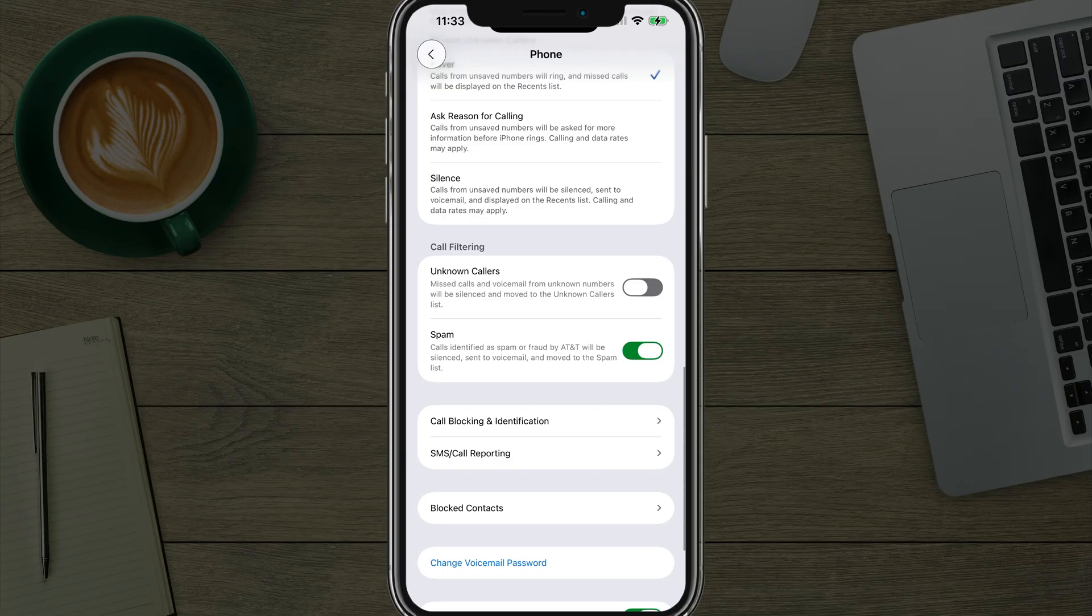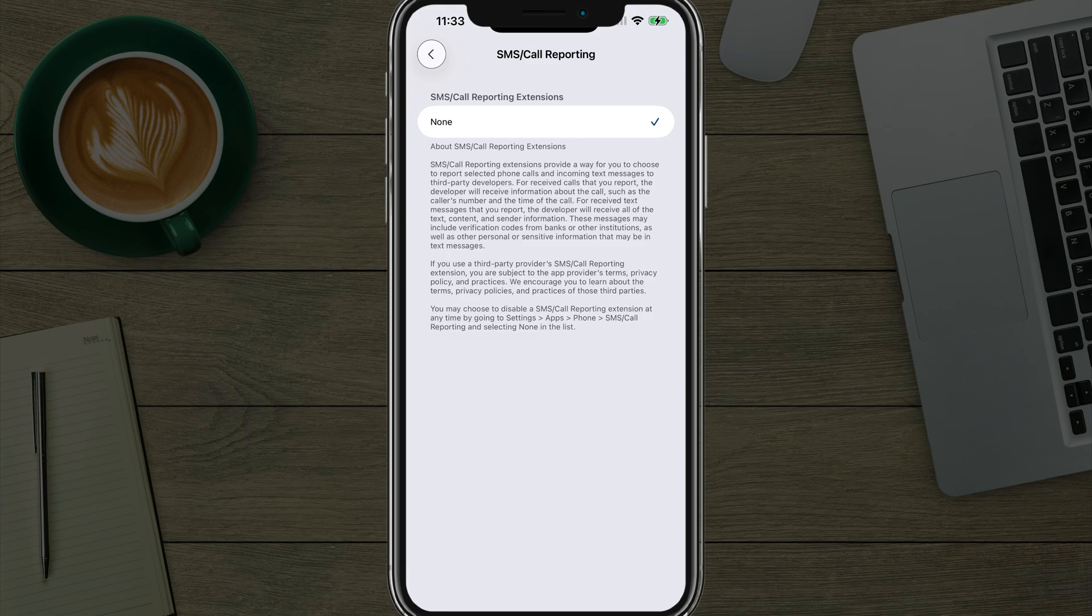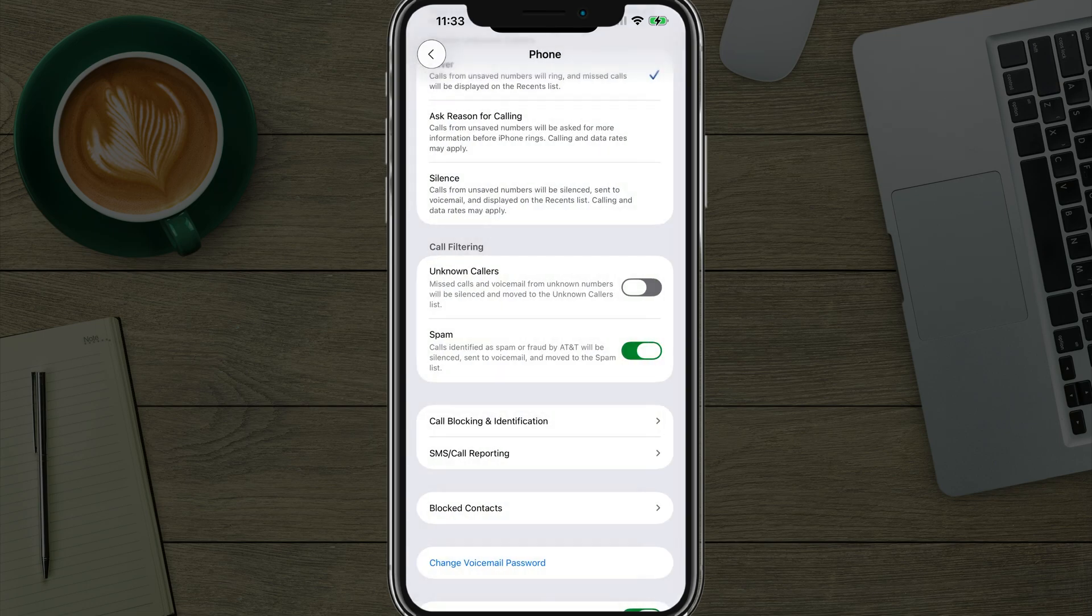Last thing under call blocking and identification and SMS call reporting. If you tap into that one, you may have some options here through your provider. I would check that as well.